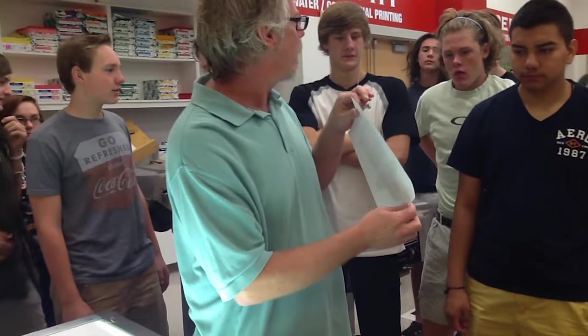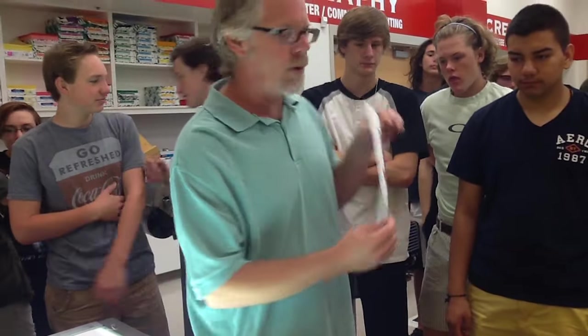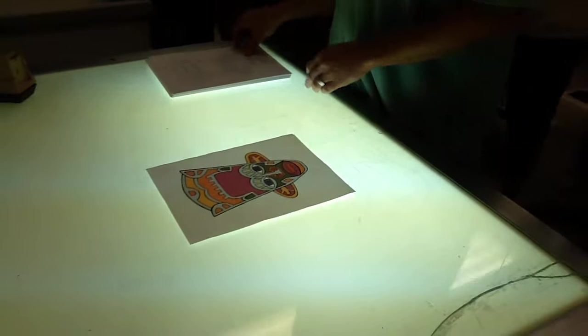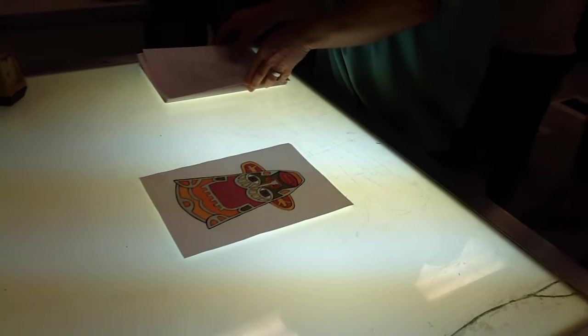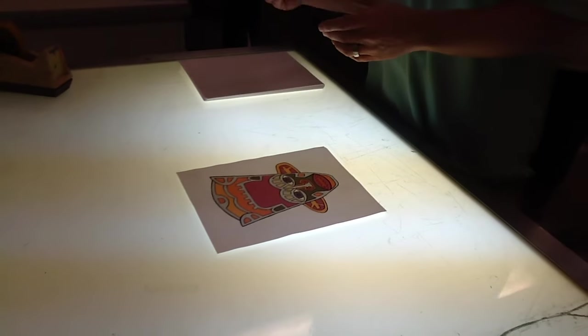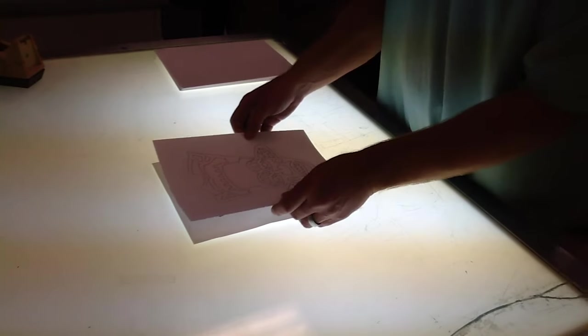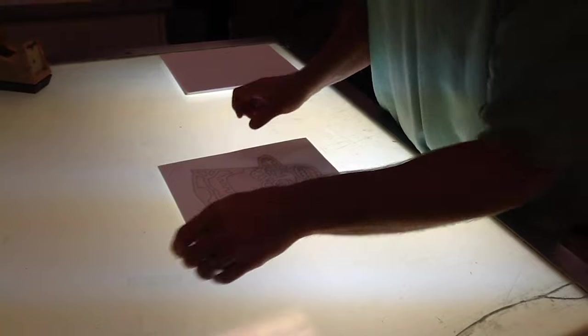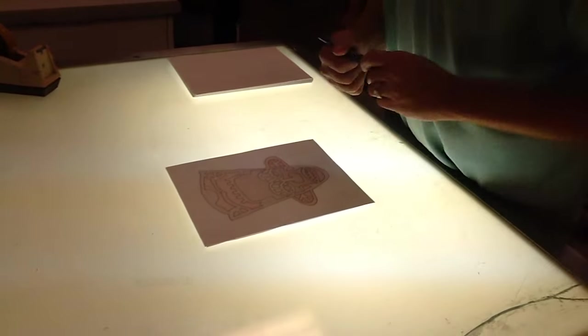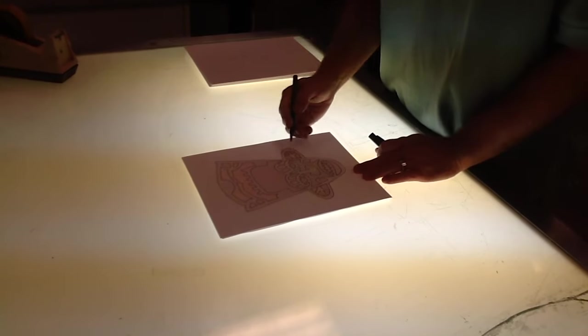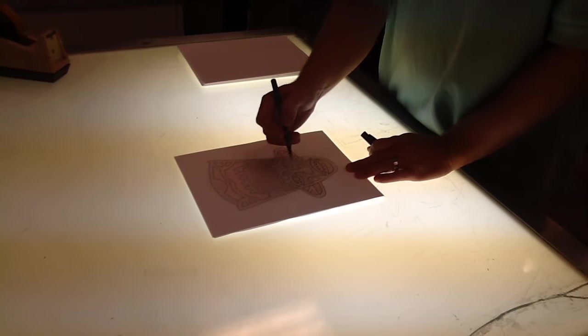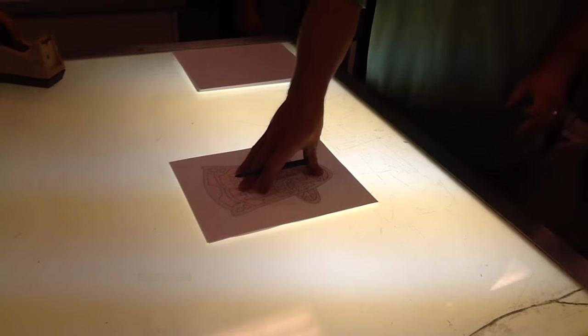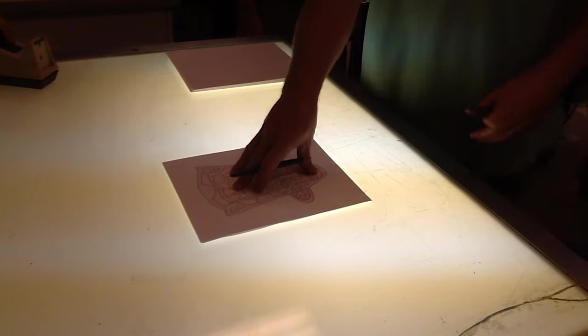I've taken my printout that I printed on the color printer. I lay it down onto the light table. I'm taking a piece of cardstock, I lay it over the top, and then I took a pen, and I went through and traced the outline of my image.